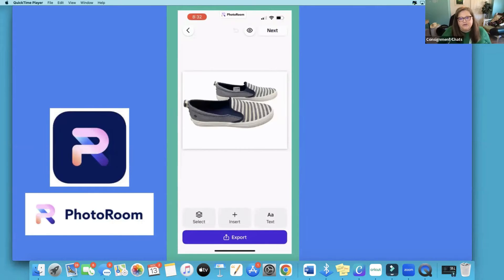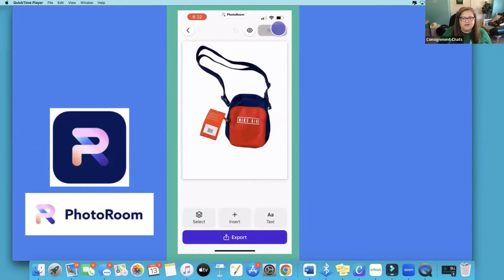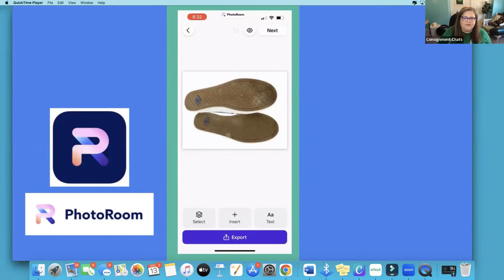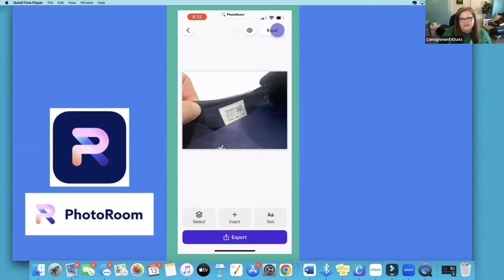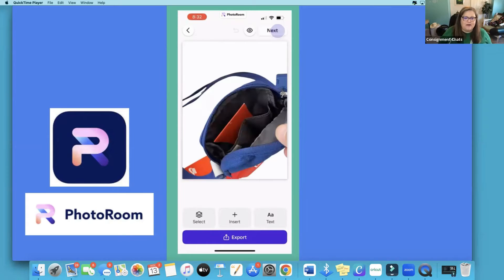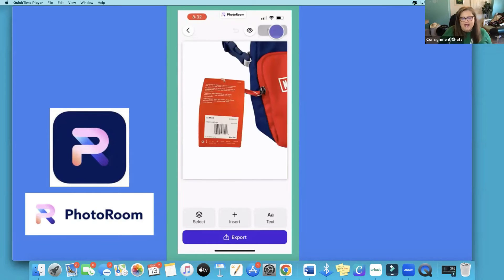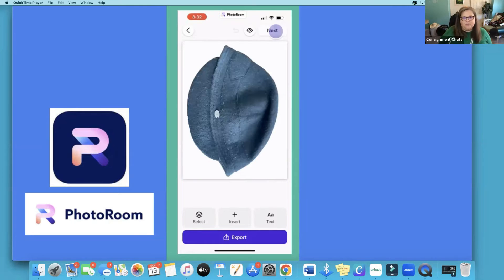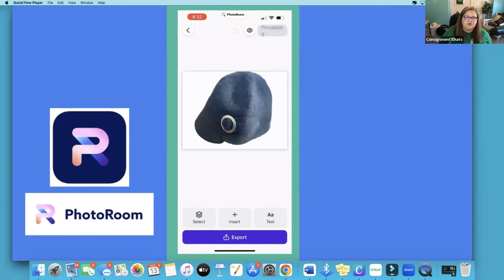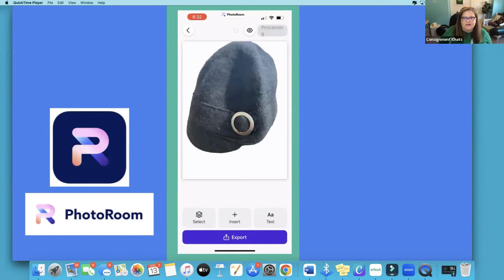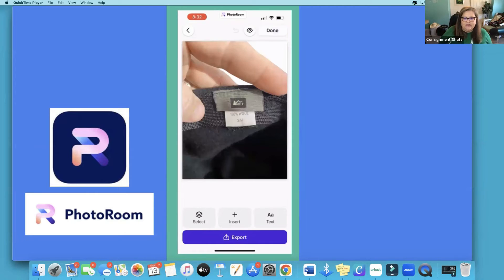So I go through, look at all the pictures and make sure everything is as I want it as far as the background removal goes, and as you can see there were only a few that I needed to fix. Everything really came out clear.